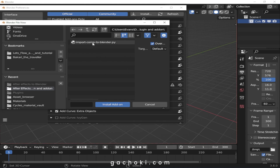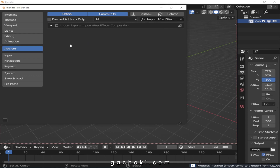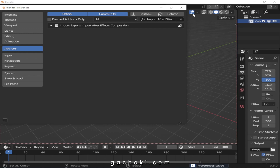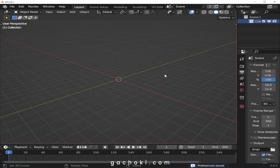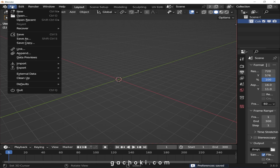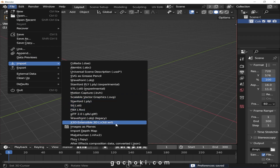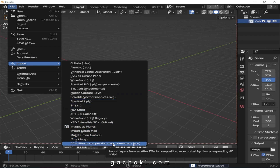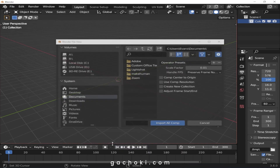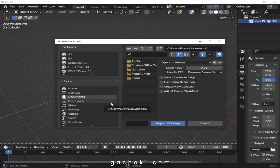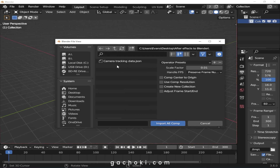The name of the file is Import Comp to Blender. Select it and install the add-on. Once installed, activate it and save your preferences, then close the preferences window. To import the camera tracking data, go to File, Import, and select After Effects Composition Data (Converted), then navigate to the location where you saved your camera tracking data.